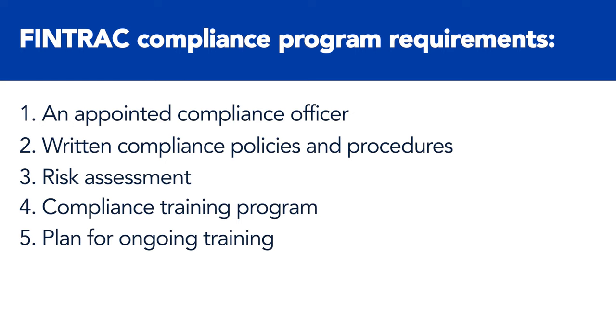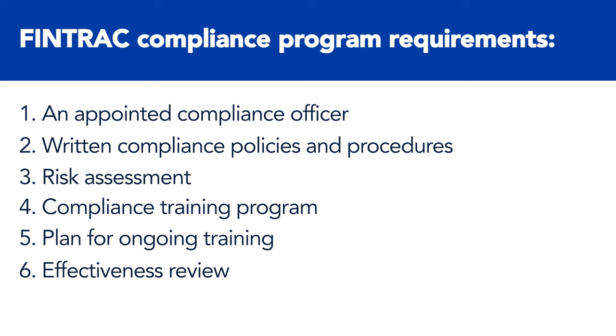A documented and implemented plan for ongoing training, whether that's monthly, semi-annually, or annually, and an effectiveness review of the company's overall compliance program in order to ensure it's doing everything it can to detect and prevent money laundering and terrorist financing activities.